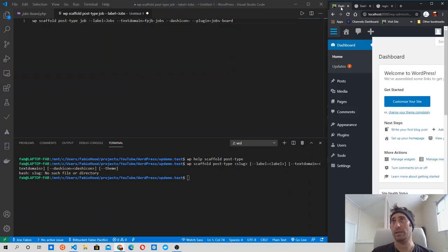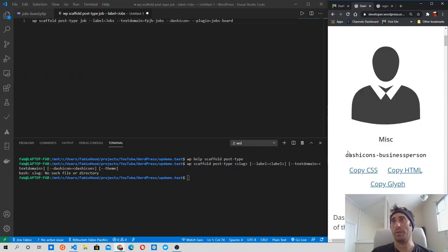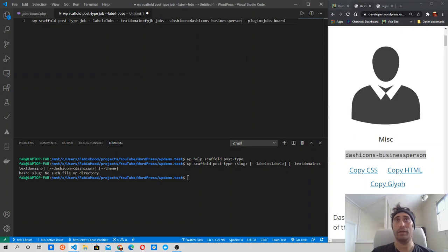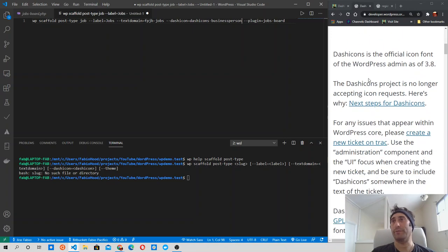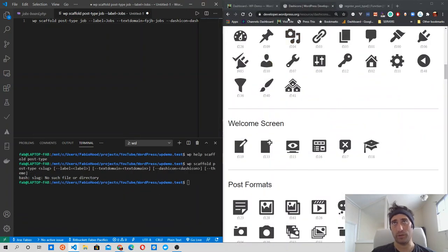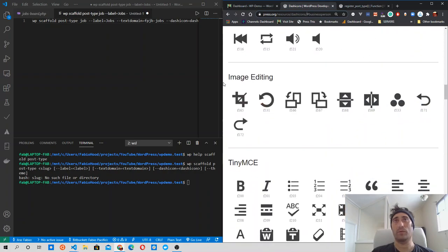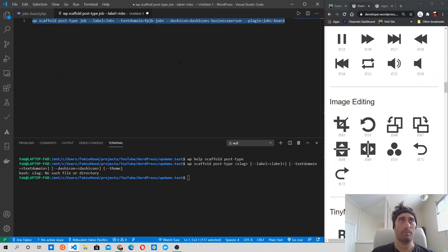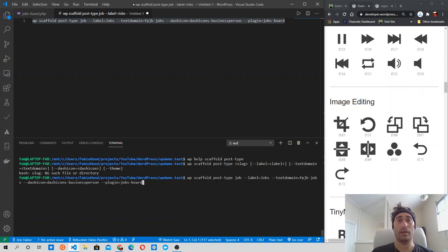The dash-icon is the icon that appears in the side menu of your WordPress admin panel. I'm going to use the dashicon 'dashicons-businessperson'. You grab the name of the icon and copy it for the flag. If you want a different icon, you can look at the developer.wordpress.org/resource/dashicons page where there is a full list of icons available for custom post types. Let's copy the command into the terminal and press Enter.